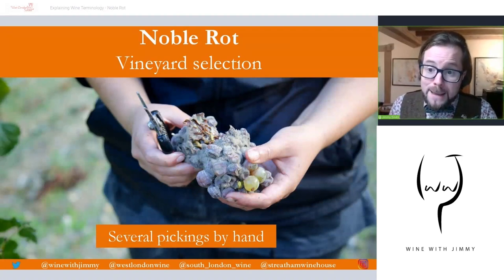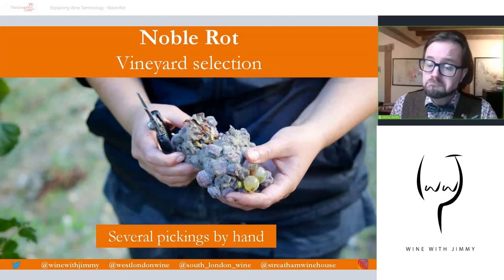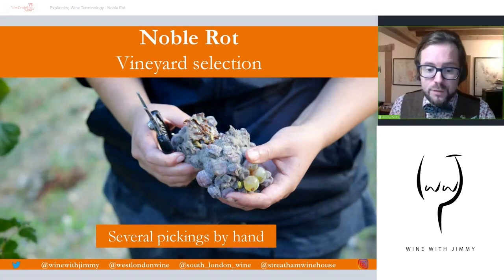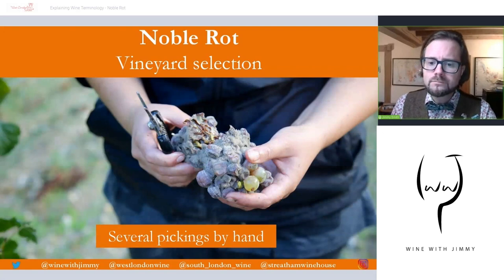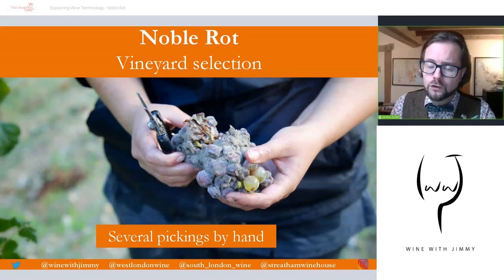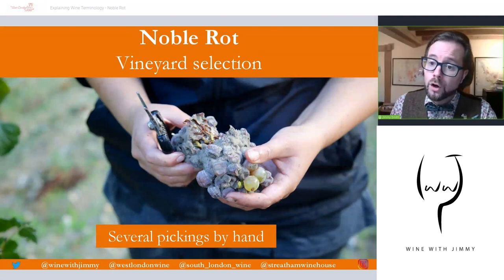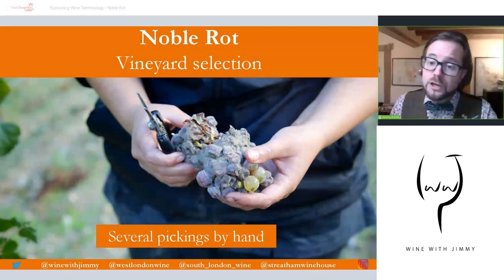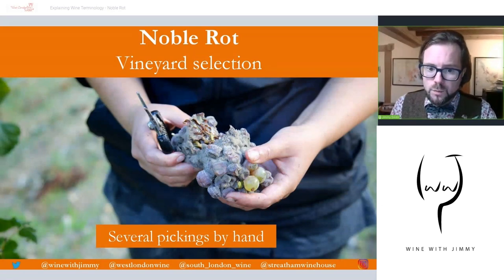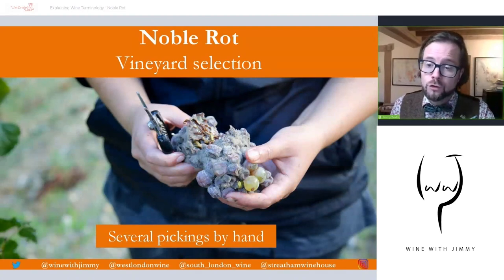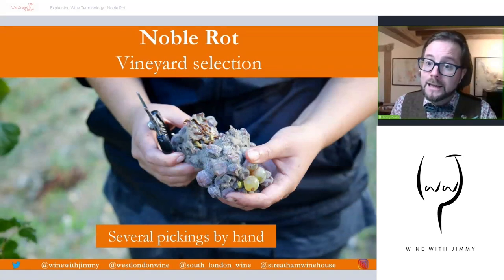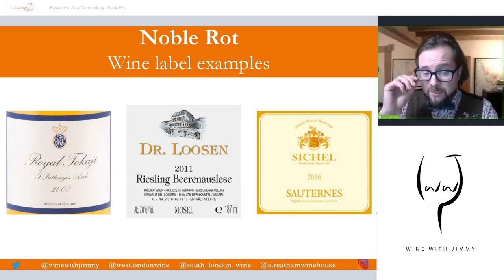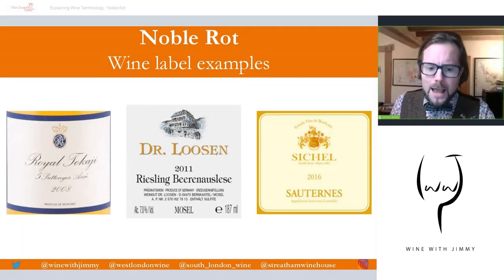In some regions famous for this style of wine — for example, Sauternes, which is in Bordeaux — the ideal conditions for noble rot do not occur, or do not occur to the same intensity, every year. If conditions are too damp, the fungus will develop too rapidly and will cause grey rot, which leads to splitting of the grapes and encourages problems like infections.